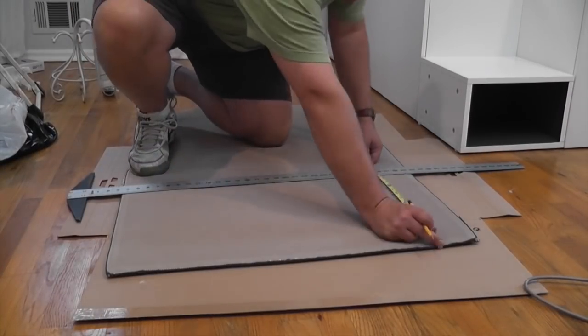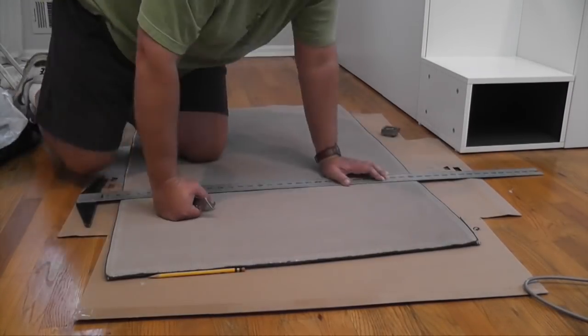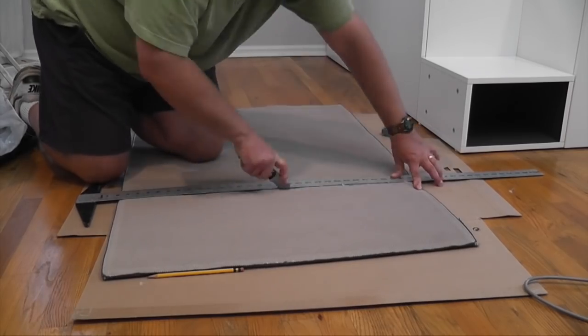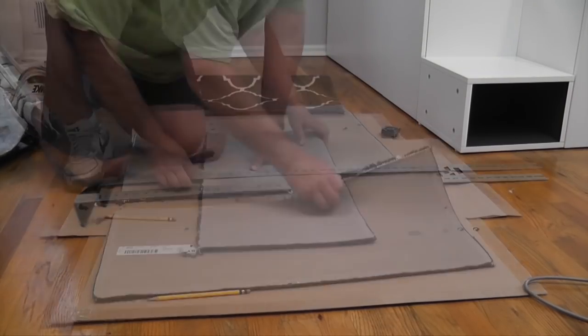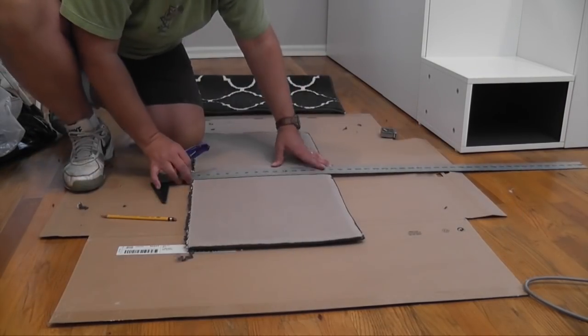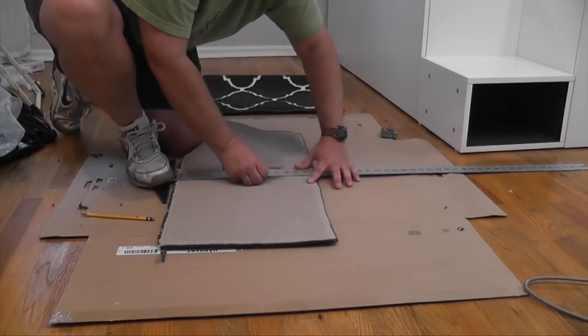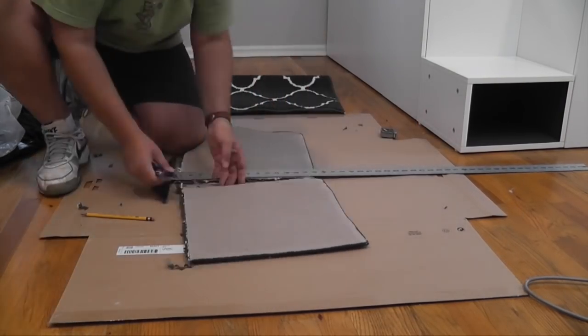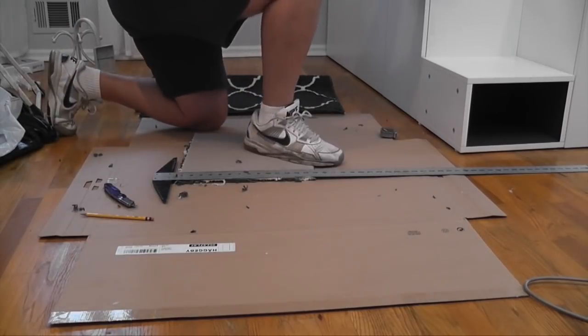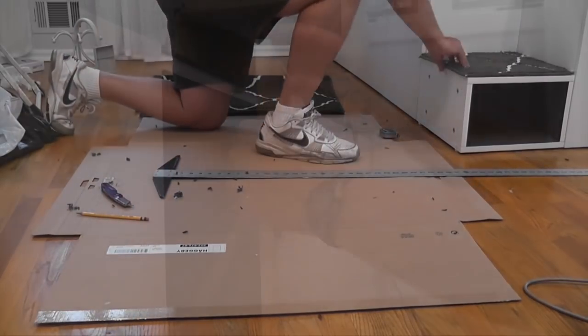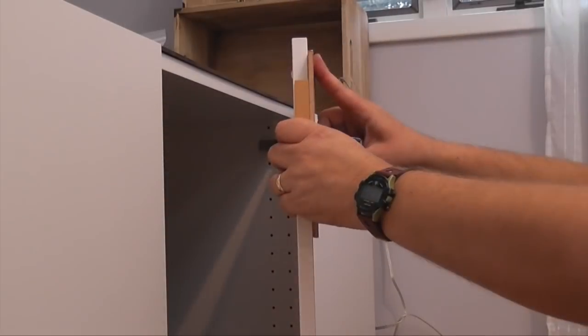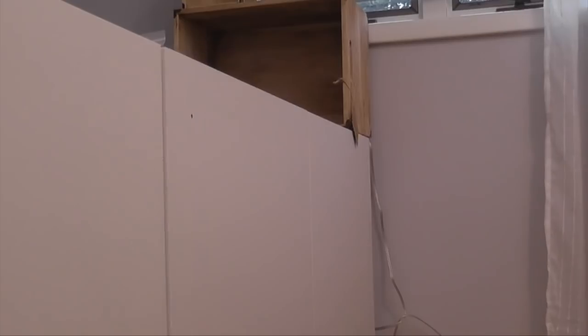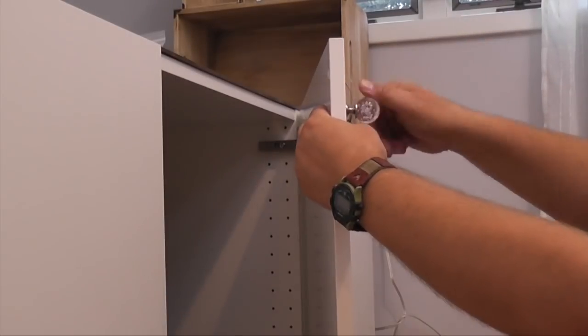Next, I cut a rubber backed rug to fit the steps, which would be very slippery without it. I made a simple jig to ensure the knob holes were drilled in the same place.